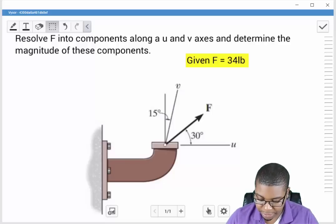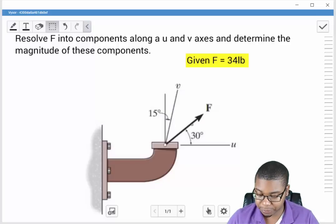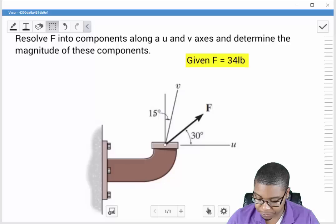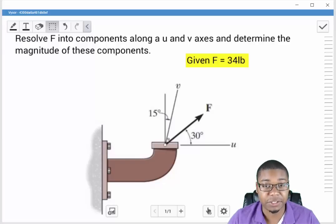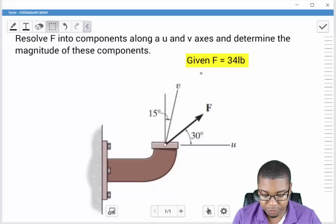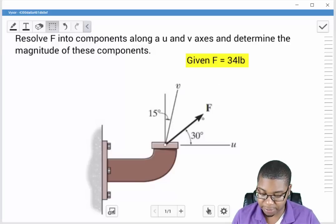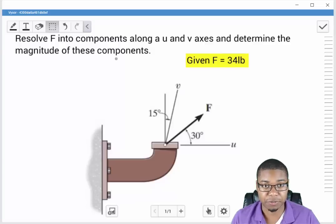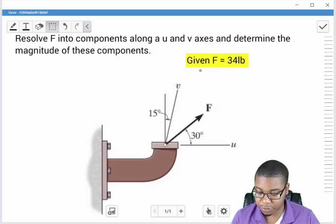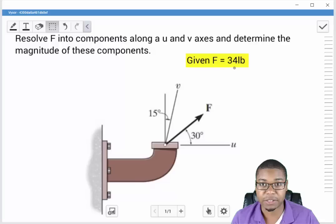In this example we have a bracket that has a force F applied coming out of it. When we look at this particular problem we see that we have some u axes, some v axes, and then some additional axes which is 90 degrees relative to u. We're asked to resolve the force F into components along the u and v axes and determine the magnitude of these components. We're given the magnitude of F as 34 pounds.